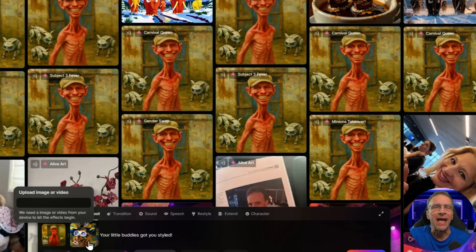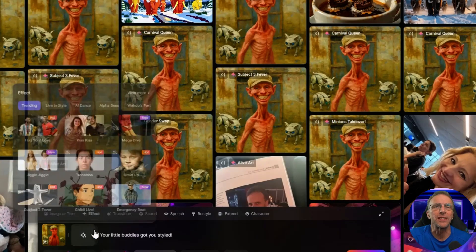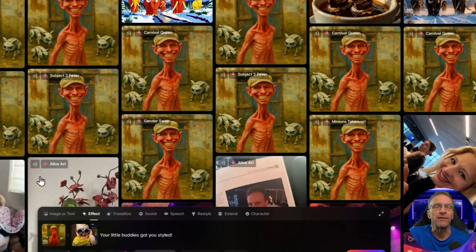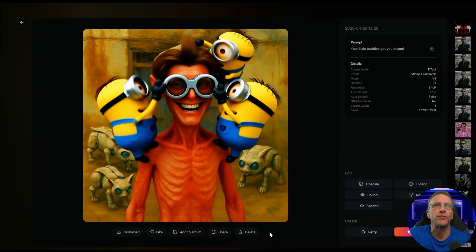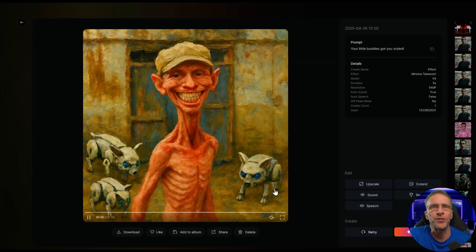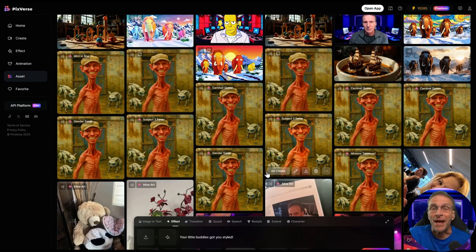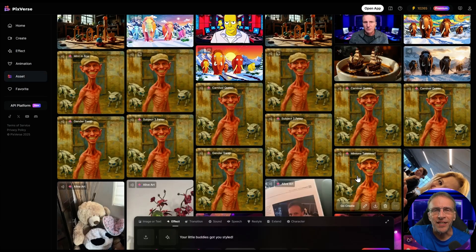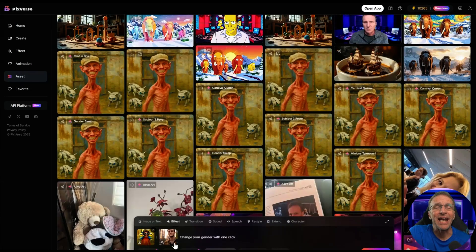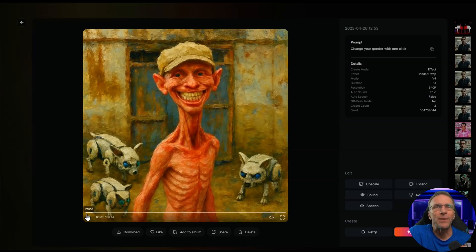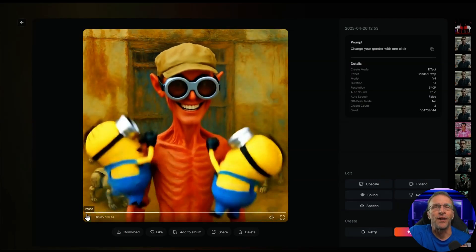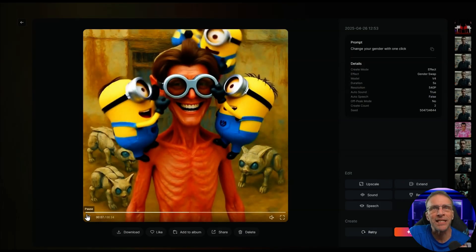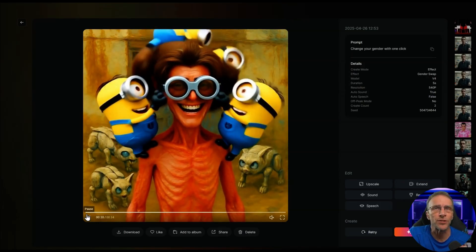We start by uploading the original video of the man putting his hands up to his face, then choose effects from the list — in this case the Minions Take Over effect — and get an output. Now we have the original video with that effect appended. We download that video, upload it again, and add the gender change effect. So now we have the original video, the Minions effect tacked on, and then it seamlessly transitions into the gender swap effect.